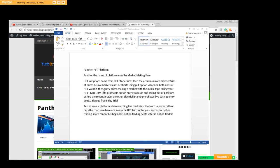HFT values then enter the pricing, making the market with the public tape, taking your HFT platform into profitable option entry trades and the selling out of positions. When you don't know when to sell, the platform does.